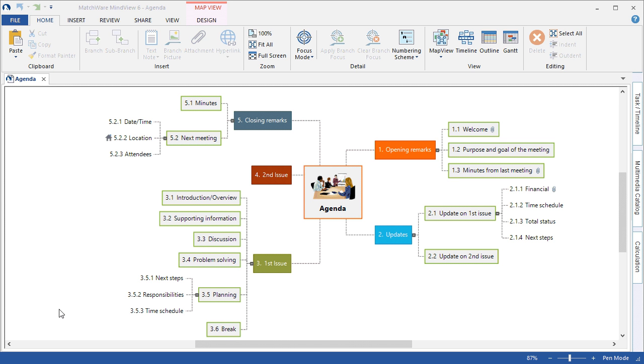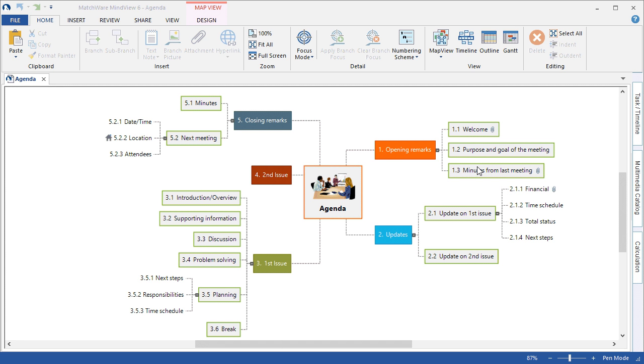Now that we have a completed meeting agenda with several topics, subtopics, notes, attachments and so on, if we'd like to start associating dates and times to each individual topic, we can do so by using the Task Timeline panel on the right side of the screen.